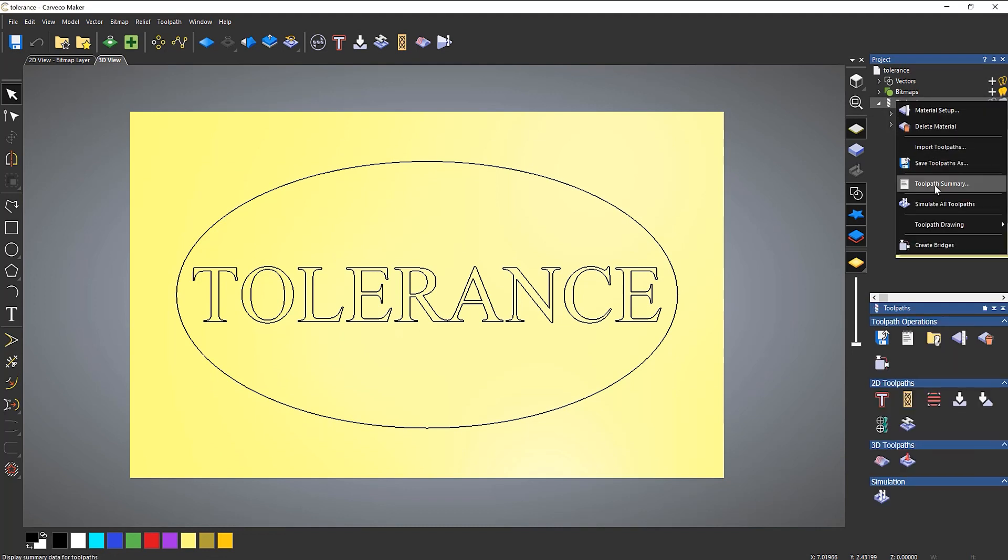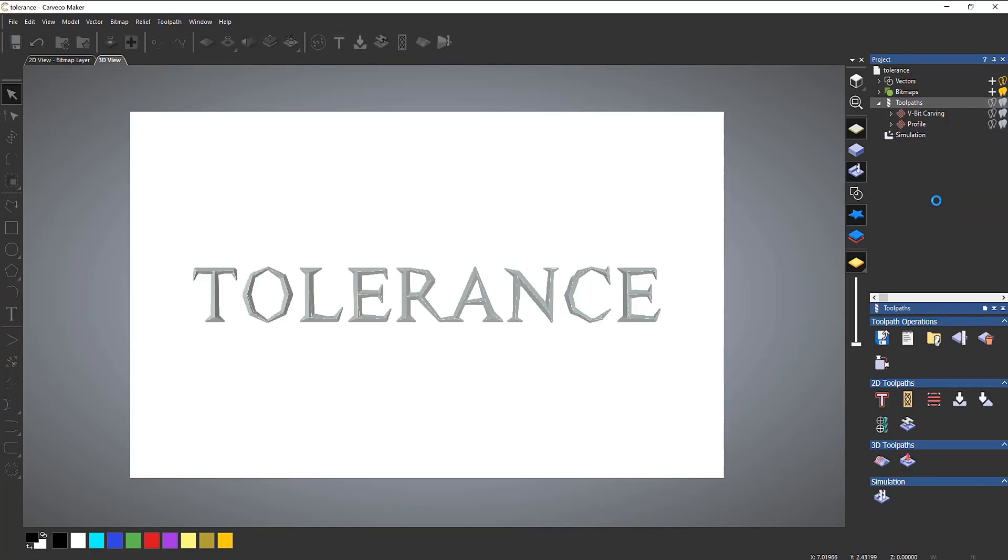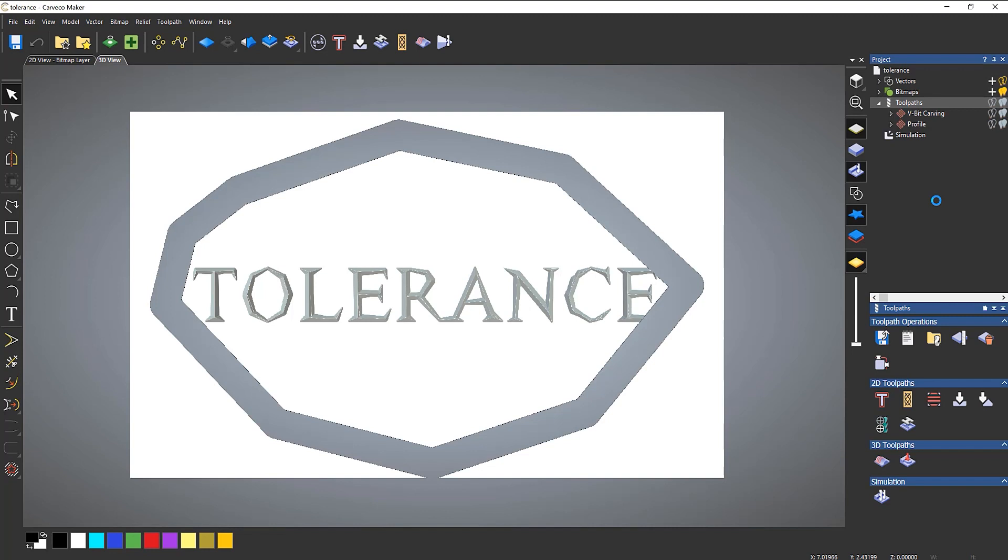If I right click and simulate all toolpaths, you can see I get something that does not look like what I designed.